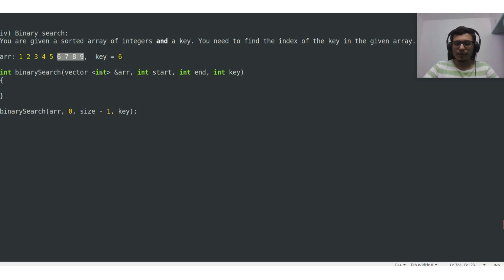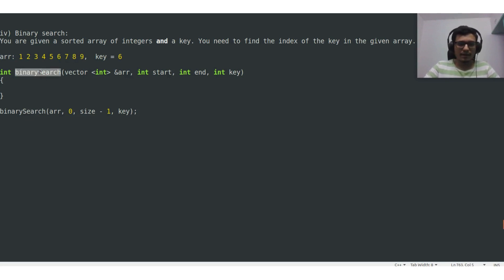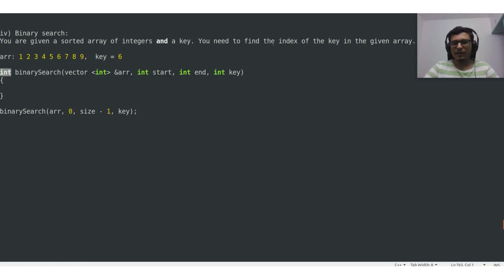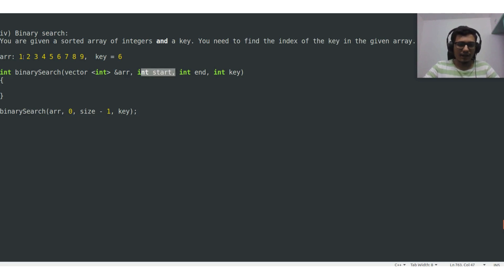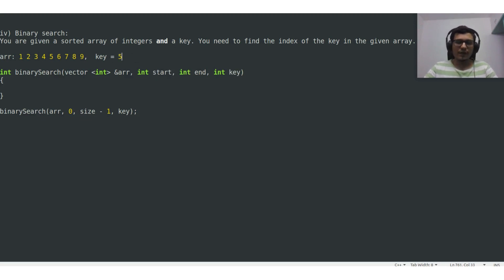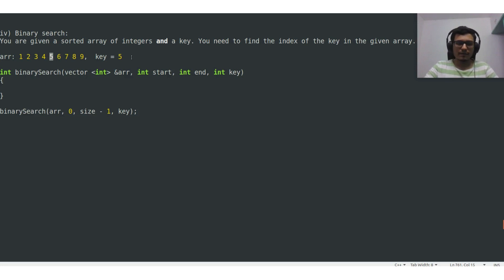Now let us jump directly into code. This is the function binary search — it returns an integer which is the index at which the key is present. Start is the starting index of the array, end is the ending index of the array, and key is the integer number that we want to search. One point I missed: if the value of the key was 5, the value of the key and value at the middle index would match, and we would stop the search immediately.